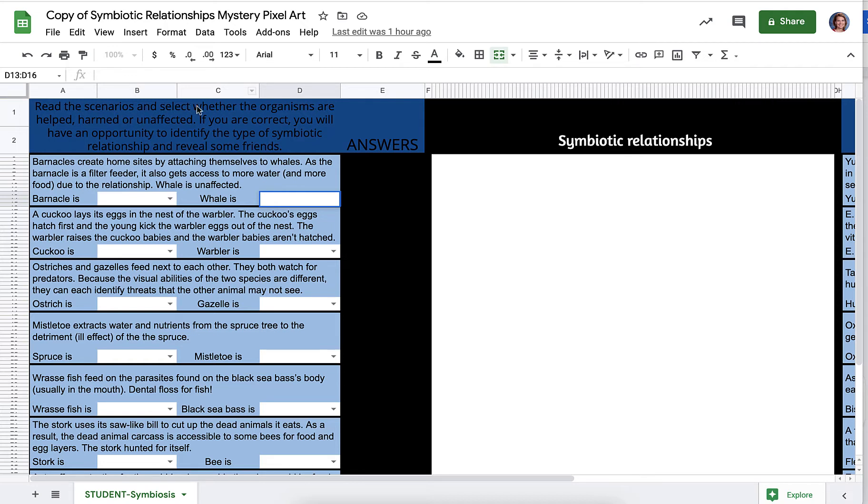So you're going to read the scenarios, select whether the organism is helped, harmed, or unaffected, and then if you're correct, you'll see that there's a white box that'll pop up and you're going to want to type the correct answer to reveal the picture.